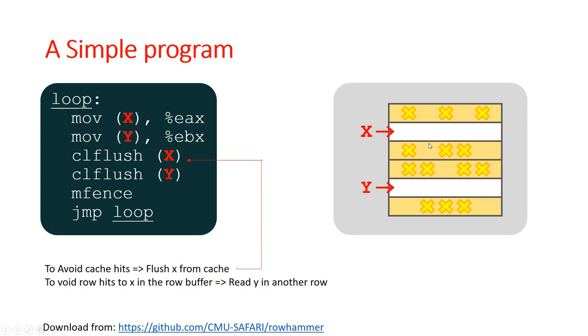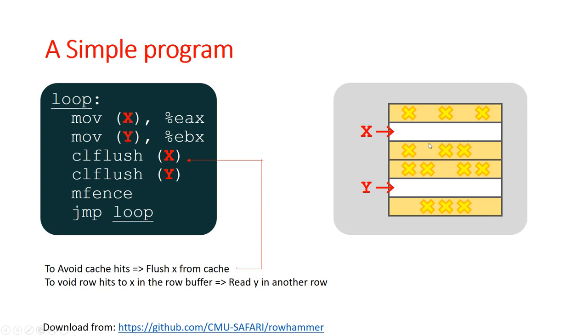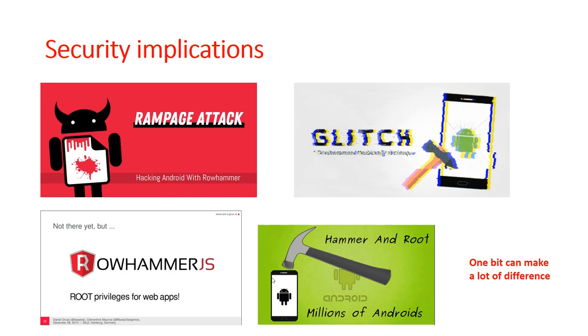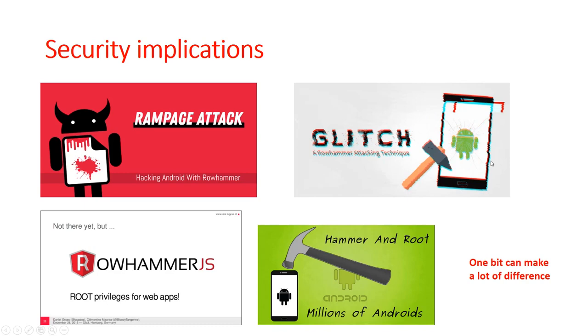This vulnerability has been used to actually mount several different attacks. These attacks, for example, can be written in JavaScript and force web applications to obtain root privileges. Other attacks are the Rampage attacks and the Glitch attacks. You could actually look up these attacks for more details.